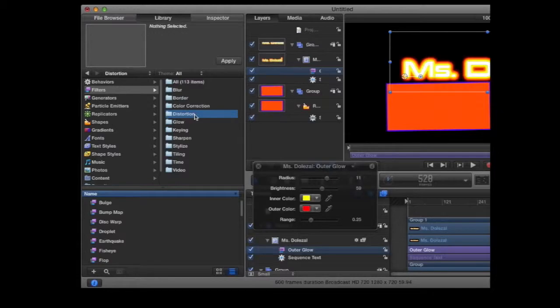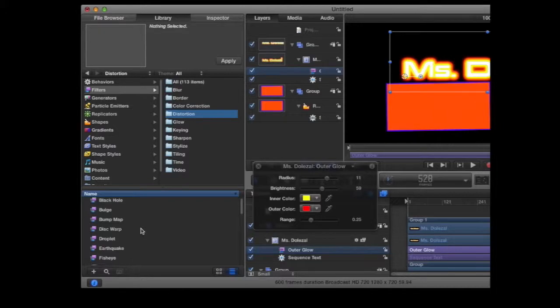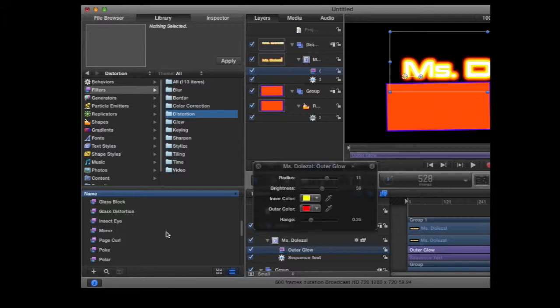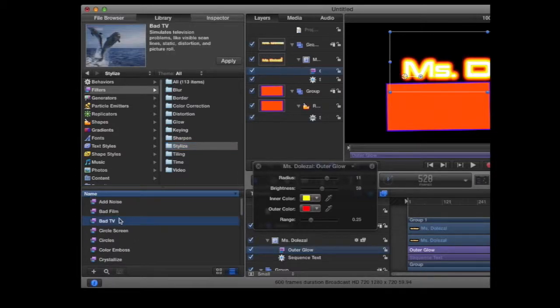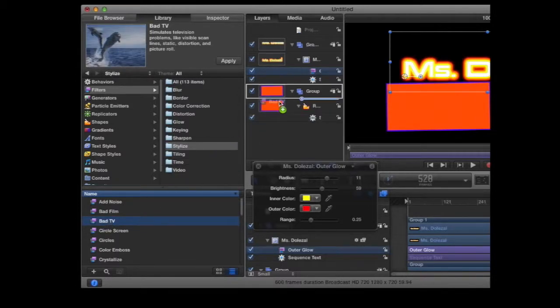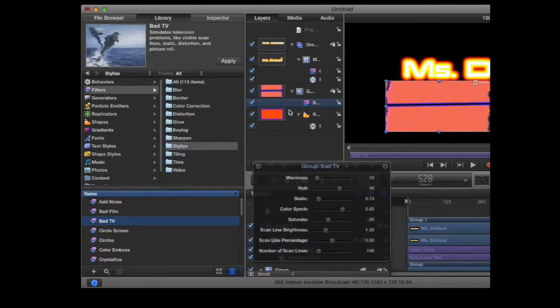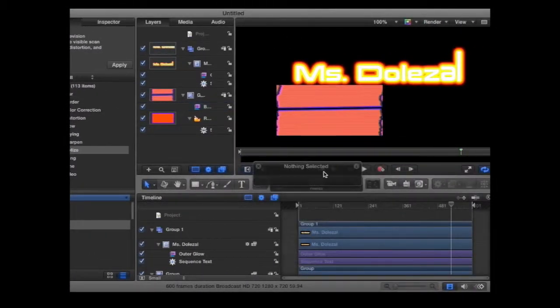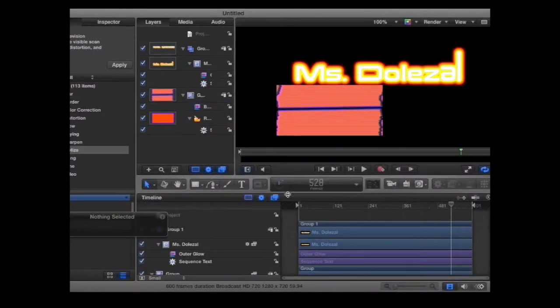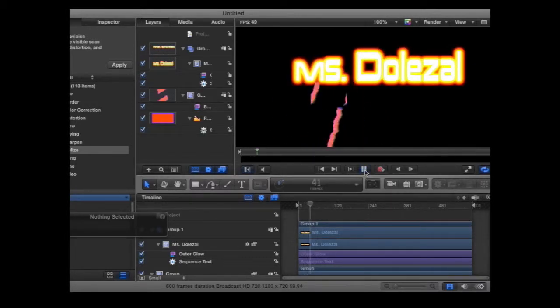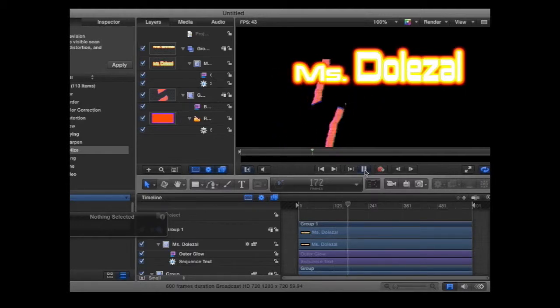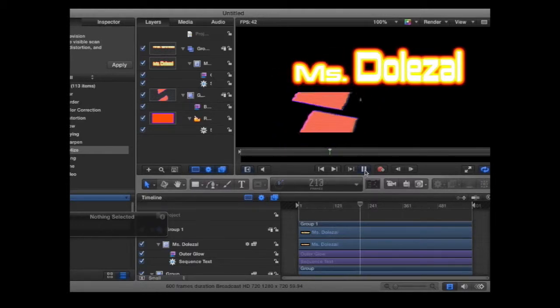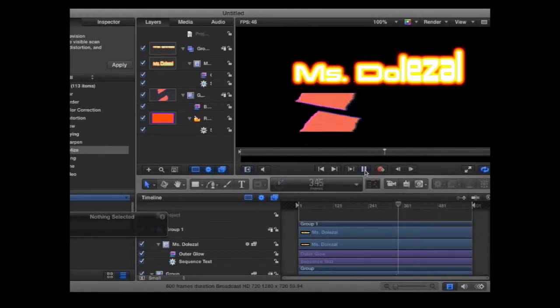I'm going to add something to the rectangle as well. You can scroll through the categories until you find something that you like. I'm going to grab this bad TV, drag it right on top of my rectangle. So now when I play this, I have some filters on my objects.